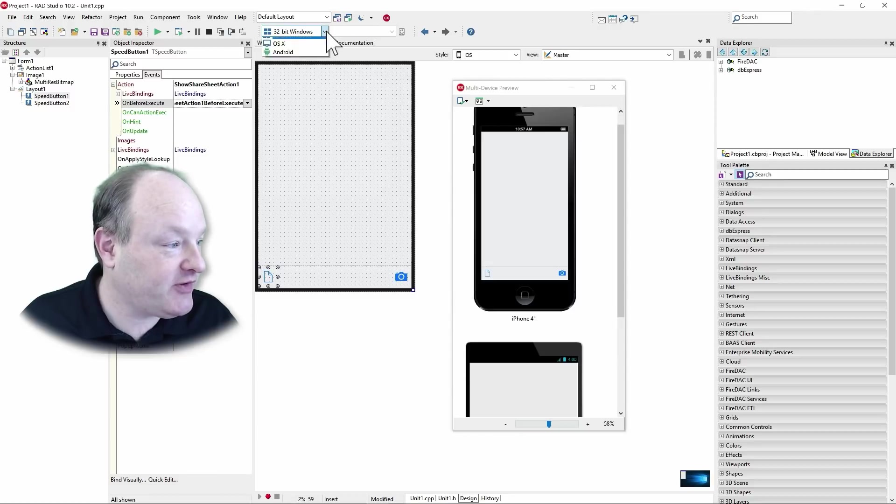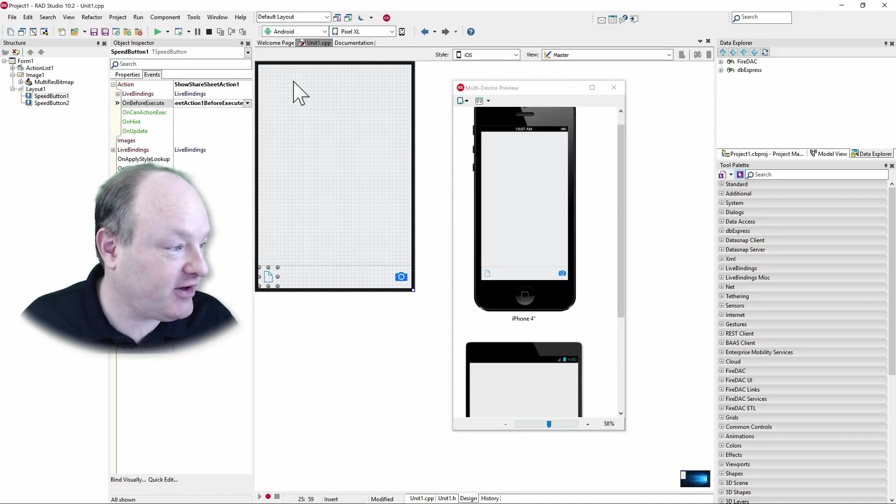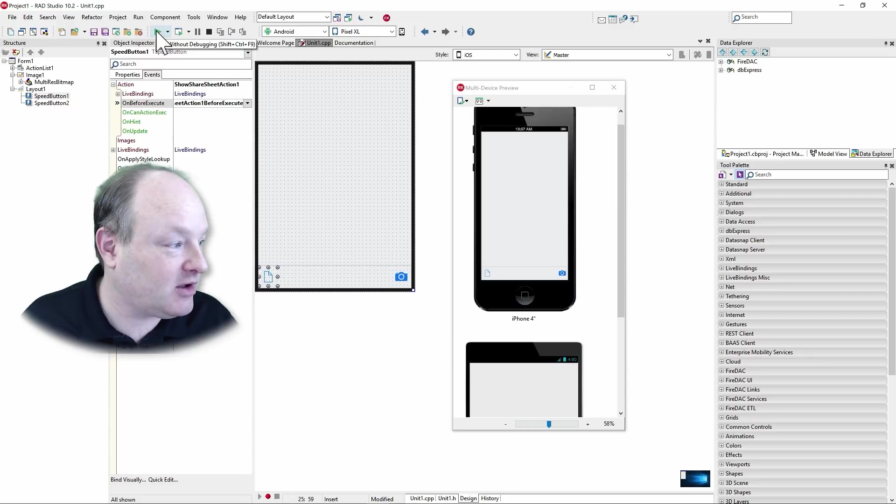But with that, let's go ahead and deploy this to Android. So I'm just going to select Android here. It's found my pixel XL and we hit run without debugging.